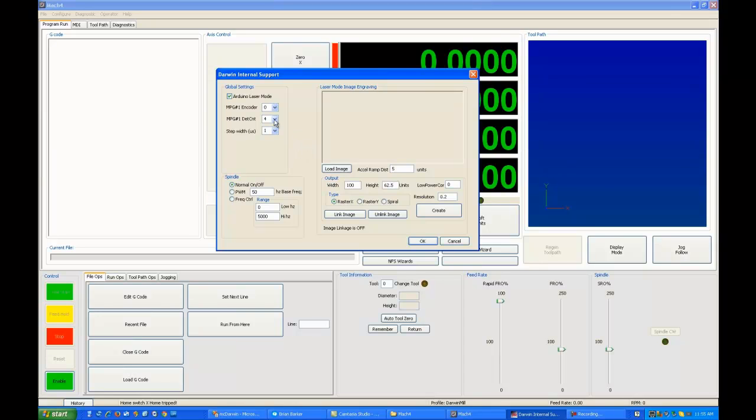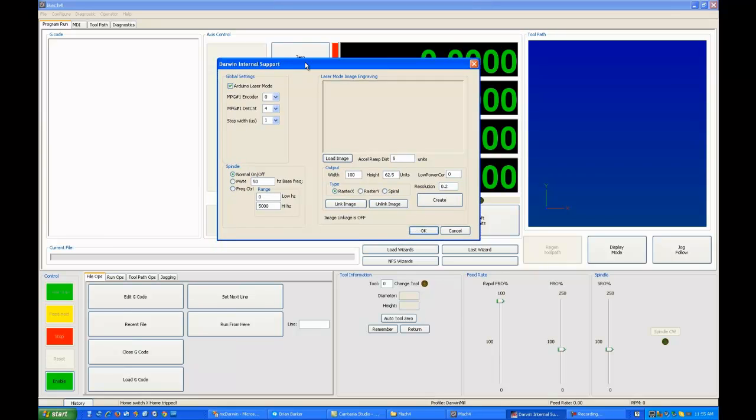Once you are in Arduino mode, there are two sub modes. One is when you're linked to an image, and one is when you're not. If we just check Arduino mode and start to run Mach 4, what will happen is a power word is continuously being sent to the Arduino to control the power of the laser. If the spindle is off, the power is zero, and the laser will not fire. If the spindle is on, the power will be whatever your spindle command word.